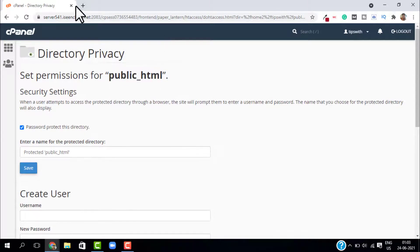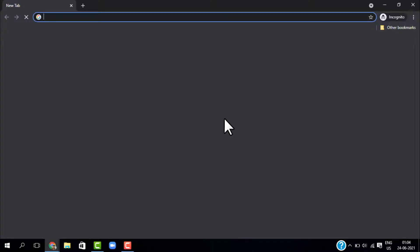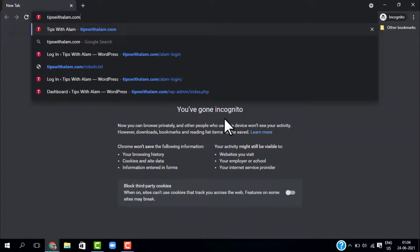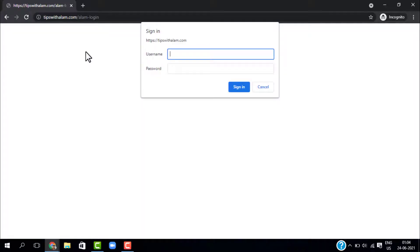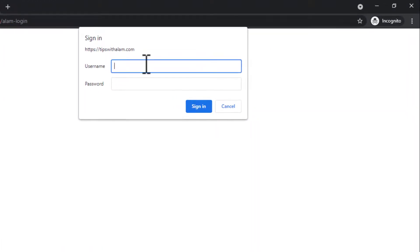Now if you want to know how it works, open a new tab. I will open incognito tab and go to my login page. And here it is, it is asking me to sign in. So let me sign in using my new username and password.